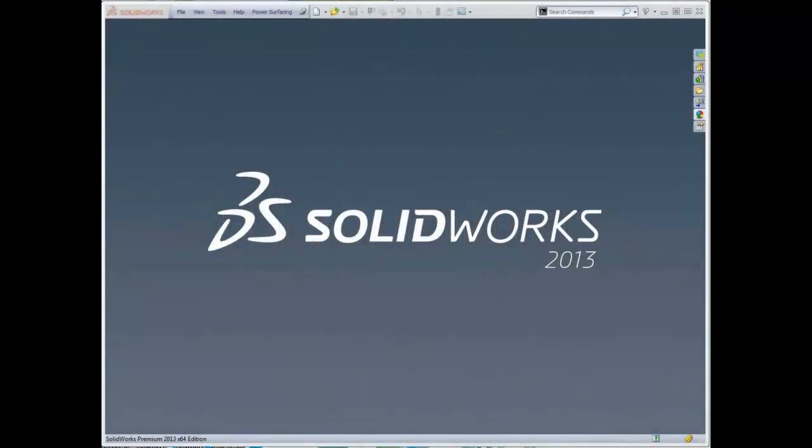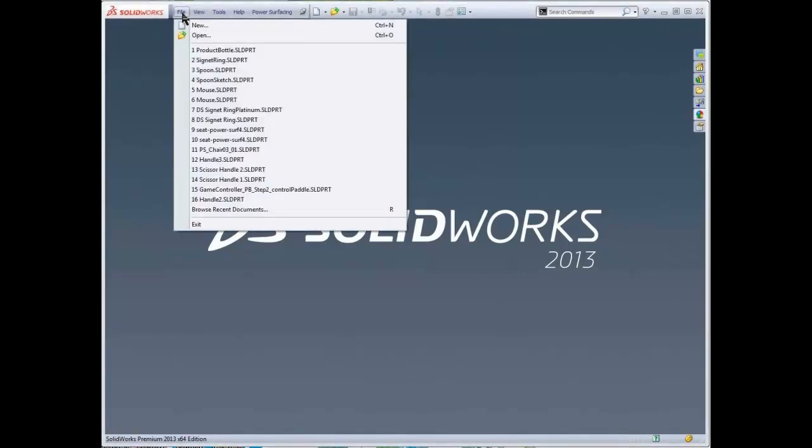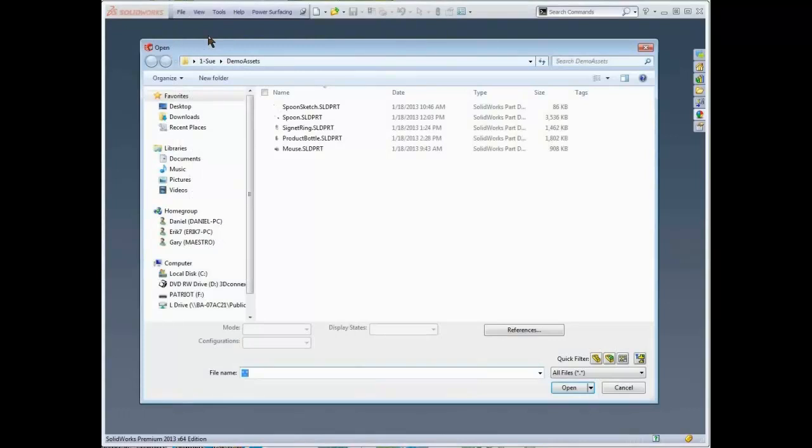There are a few different ways to start your Power Surfacing model. You can import an existing model through File Open.